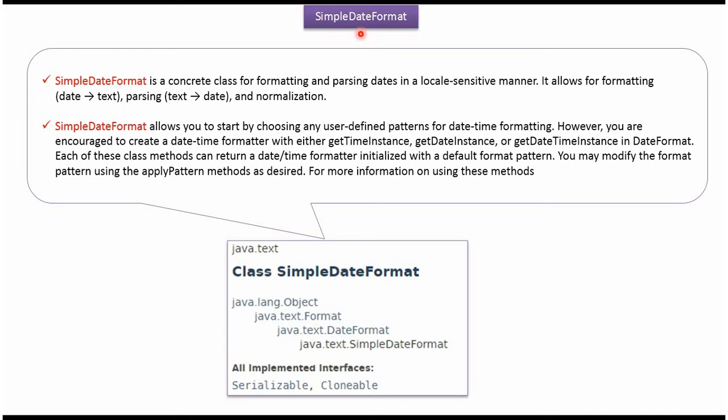In this video tutorial I will explain SimpleDateFormat class. SimpleDateFormat class belongs to Java.TextPackage. Superclass of SimpleDateFormat class is DateFormat class. SimpleDateFormat class implements interfaces like Serializable and Clonable.